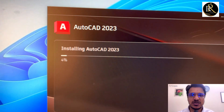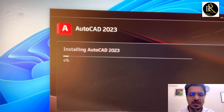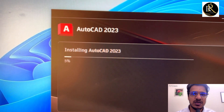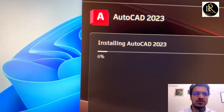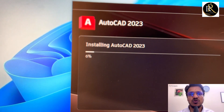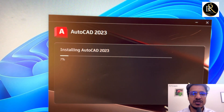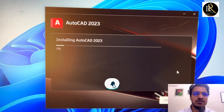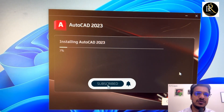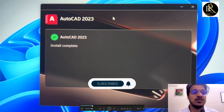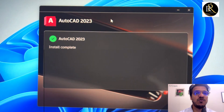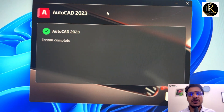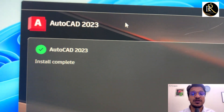Once the 4% mark is reached it would previously stop and give the error, but now you can see it is already moving past that point. Once it passes 5%, the installation will be successful and continue. The installation is already done and successful. Thank you for watching — please subscribe, like, and comment. If you have any doubts, comment below. Thank you, bye.